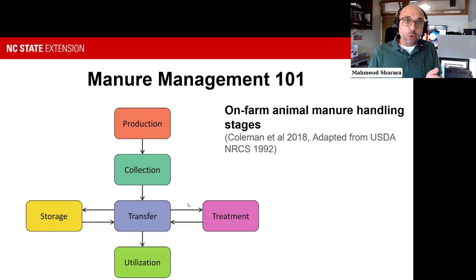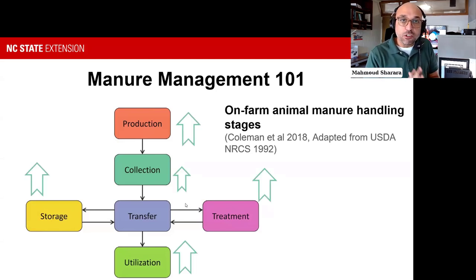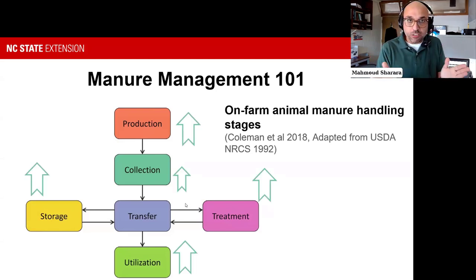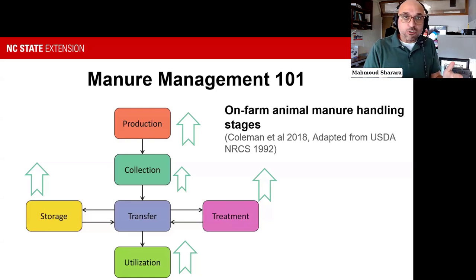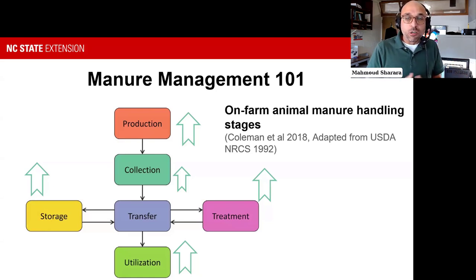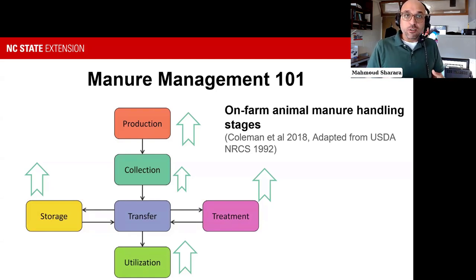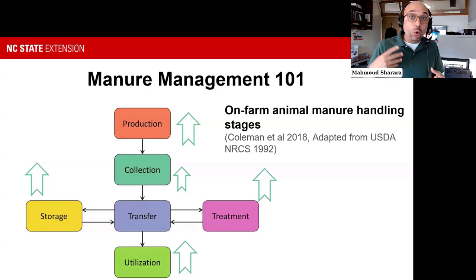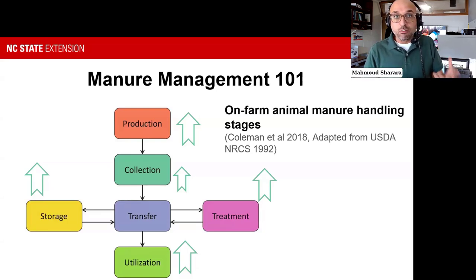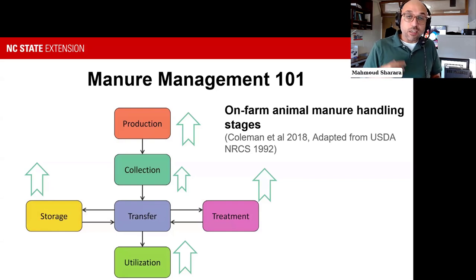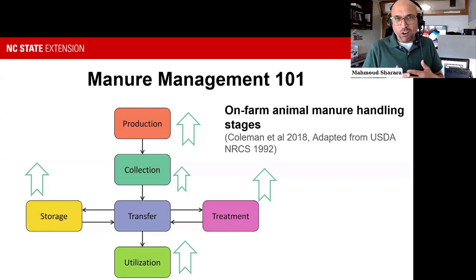An important point to keep in mind is that these stages of the process are associated with some losses to the environment. Depending on the focus, these can be odorous emissions, volatile nitrogen forms, or greenhouse gases, and oftentimes they are a mix of everything.